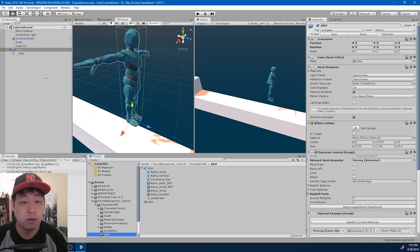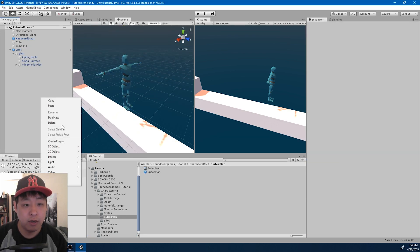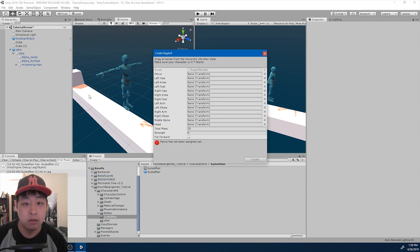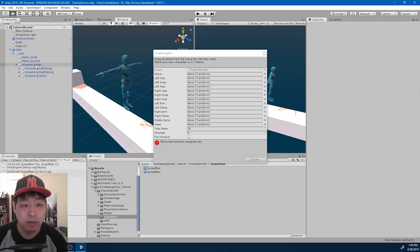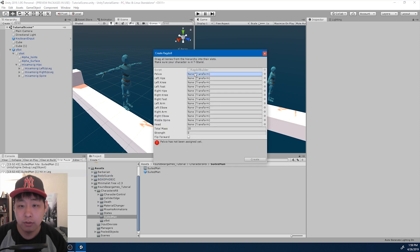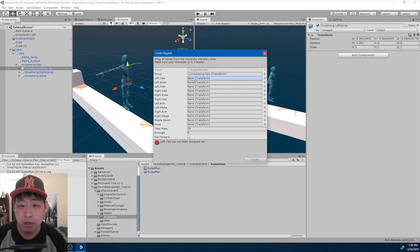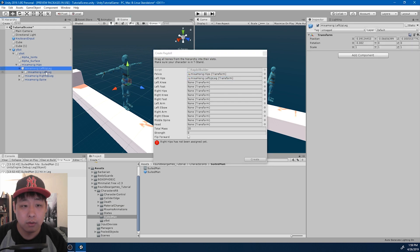Looks good. I now want to set up the ragdoll physics. Ragdoll. And we want to drag in the parts, so we have the hips, left up leg, left leg.